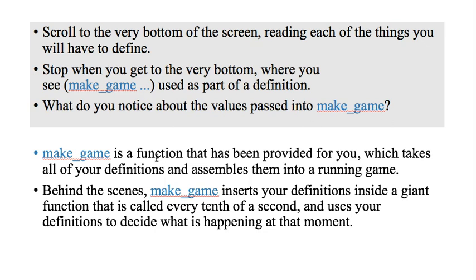And so you can, too, just close that. But leave Racket open with the source code up here. Just hit X to close that game part. We looked at the make game function. It's going to insert our definitions inside that giant function. So make game just is a giant function that takes all the different parts of the game, and that it gets called every tenth of a second. So that's how we're going to make animation, right?